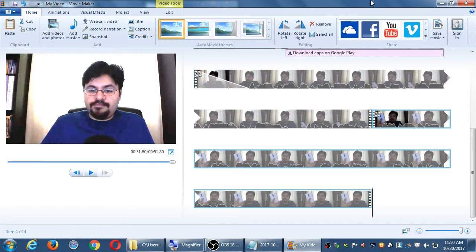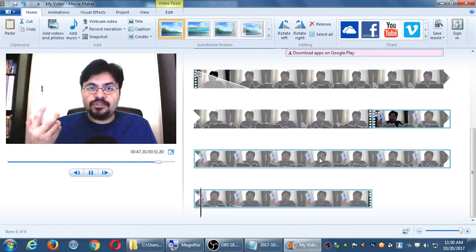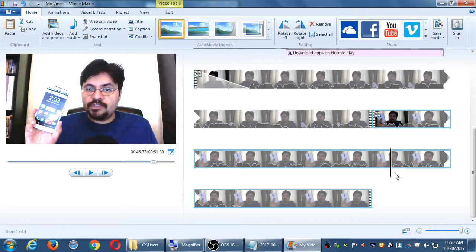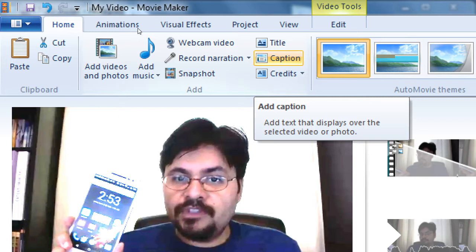Throughout this video I could put text or other things that let the user know about my business. Let's say at the very end I want to have my website. When I start to say my closing part, I'm going to show via text my website, my phone number, or anything else useful to the users. In Movie Maker I have a couple of ways to do it — I have 'caption,' which lets you add text anywhere in the video.